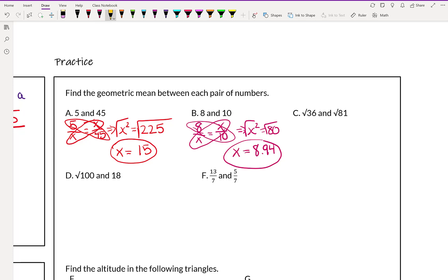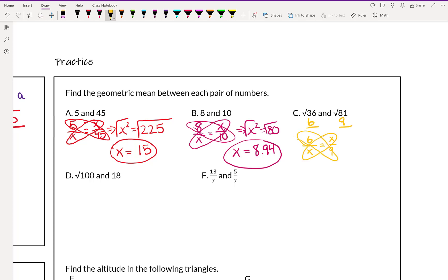Example C asks for the geometric mean of the square root of 36 and the square root of 81. The first thing to note is that those square roots can be simplified: the square root of 36 is 6, and the square root of 81 is 9. So we're actually finding the geometric mean of 6 and 9. Setting up: 6 over x equals x over 9. Cross multiplying gives x squared equals 6 times 9, which is 54. Taking the square root gives x equals approximately 7.35.